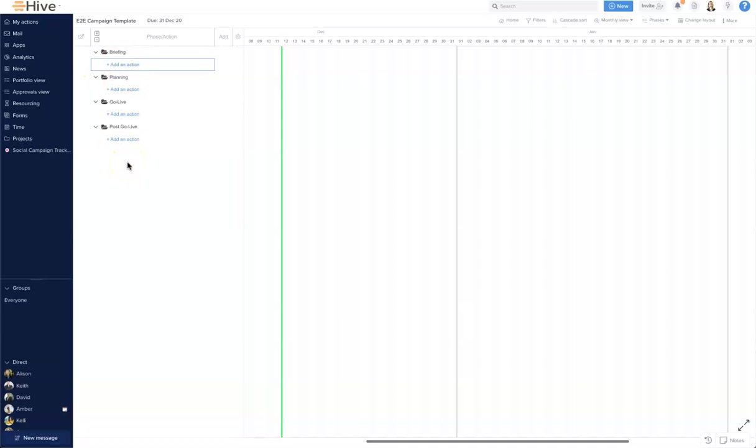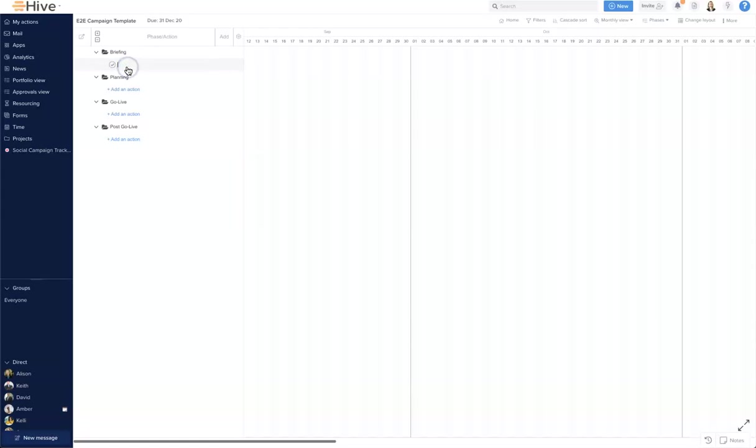We're building templates so you can bounce between each of the different layouts to add different information to your action cards, exactly the same way that you would create a project. So let's add some actions under briefing.